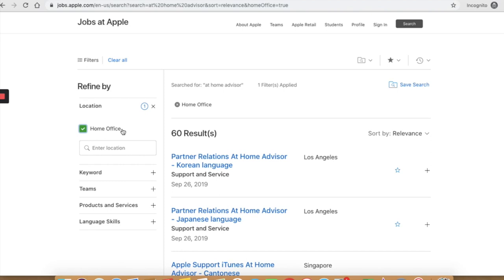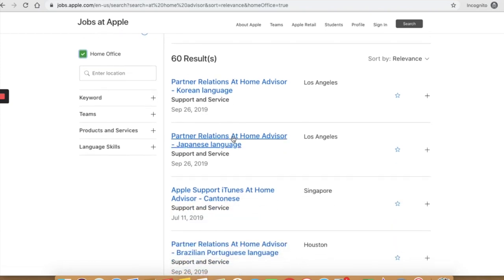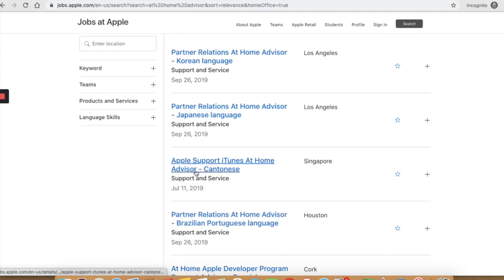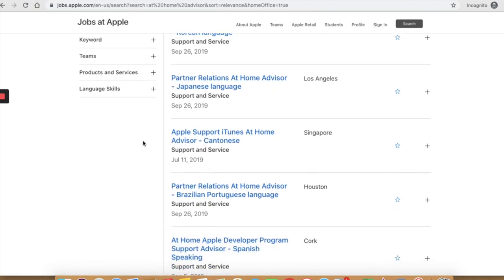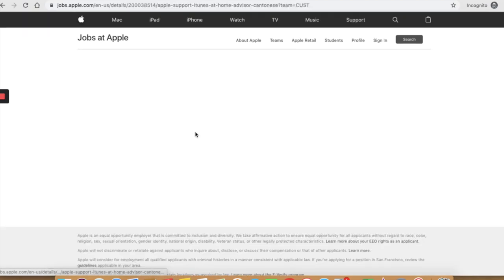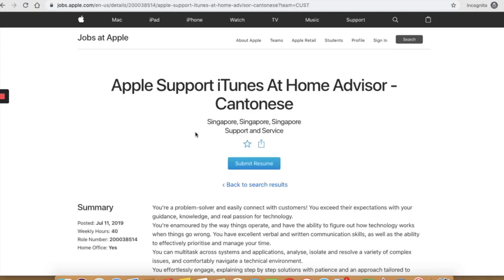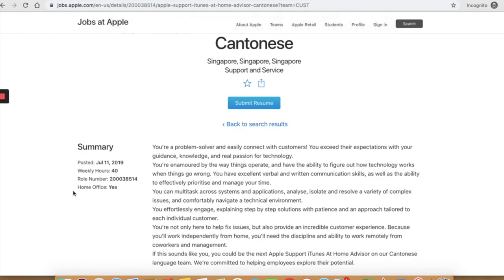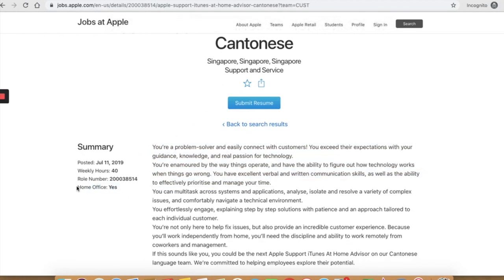You can see it lists out 60 more work at home jobs or home-based jobs that are available with Apple right now. So let's check out this one. I clicked on Apple support iTunes at home advisor and on the left hand side it clarifies that it is a home-based job here. It says home office, yes.